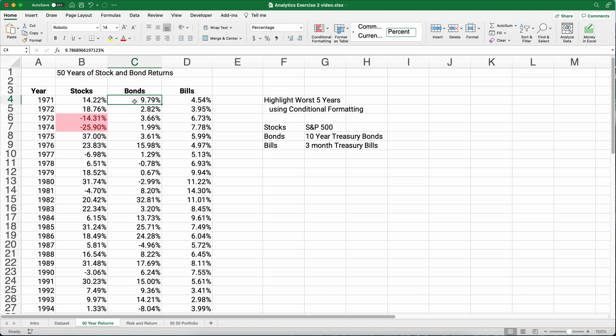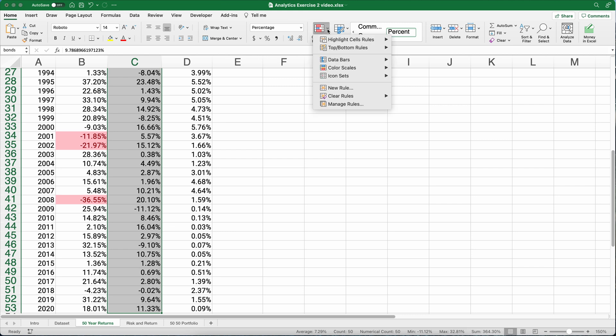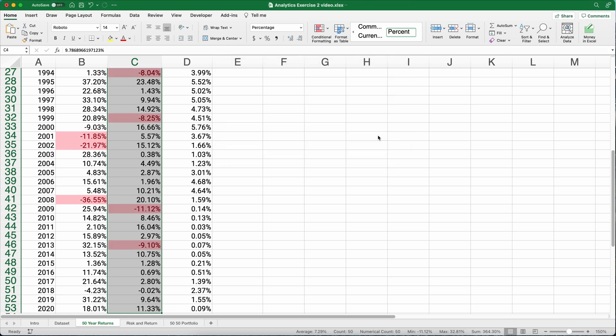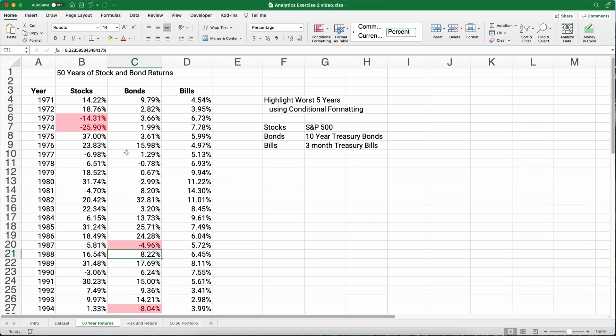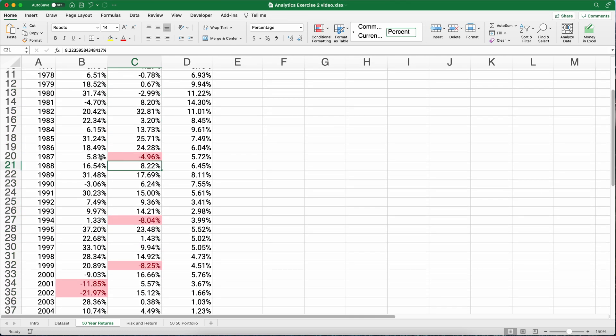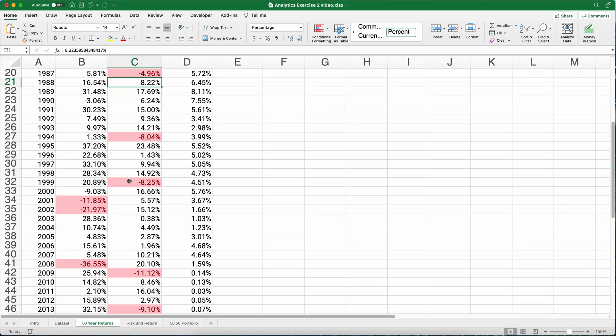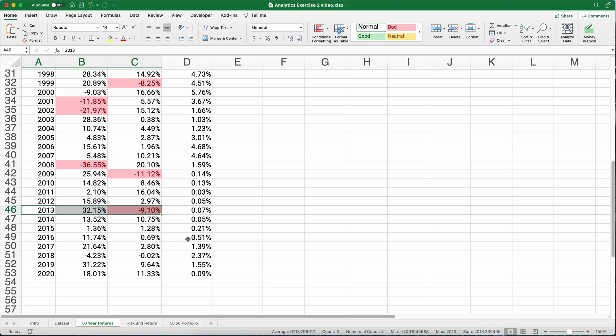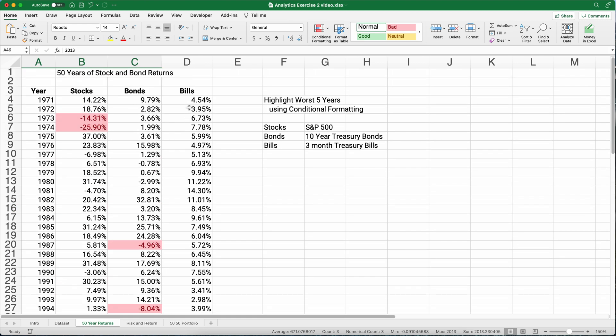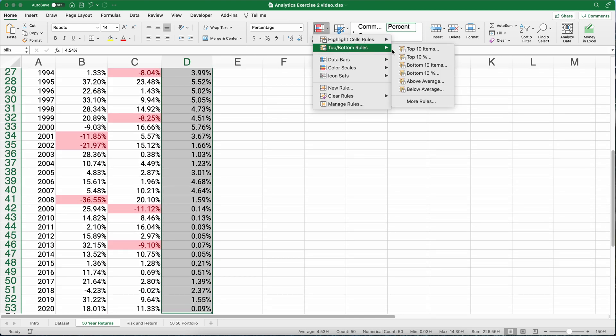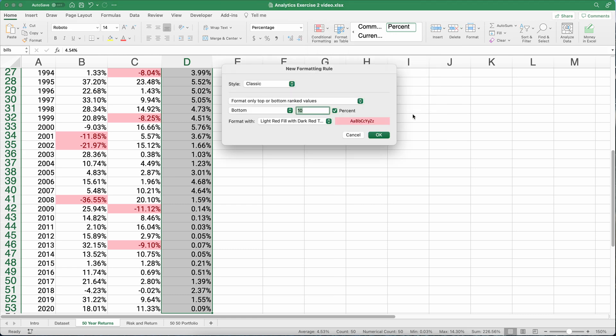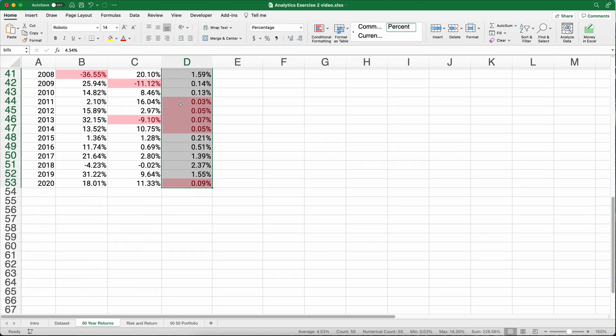So let's do this for bonds real quickly and for bills and we'll go on and start calculating some numbers. So the conditional formatting, we can do the bottom 10% if that is easier for you. It will calculate the worst five years. So 1987 was a bad year for treasury bonds and so on. The most recent bad year was 2013 and you lost 9%. So the returns are smaller with bonds, but the losses are smaller as well. Now the last one, bills, smaller still. We're going to do conditional formatting and let's do the bottom 10% again with red.